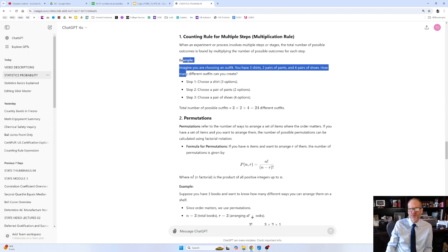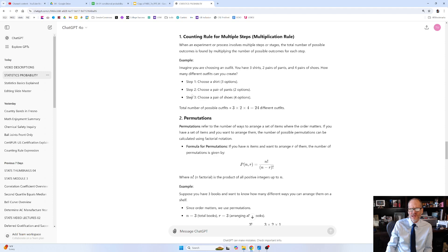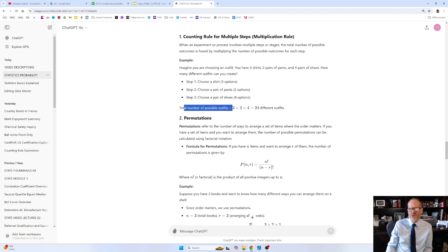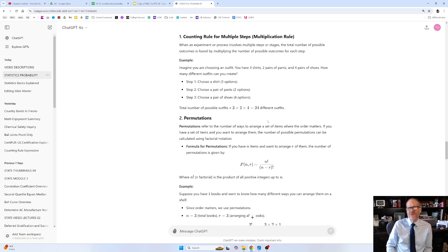So here's an example. I want to show you one more example. Let's say here's step one, step two, step three. Choose a shirt, there's three options. Choose a pair of pants, there's two options. Choose a pair of shoes, there's four options. The total number of possible outfits is three times two times four—24 different outfits.